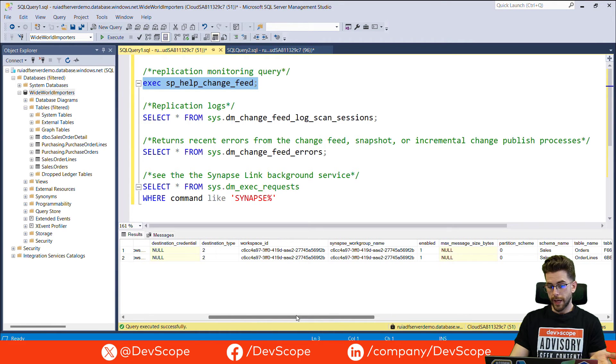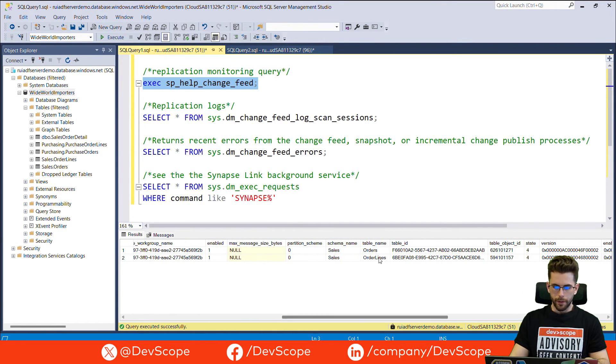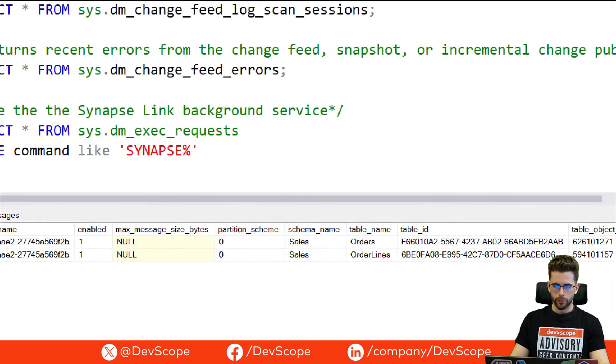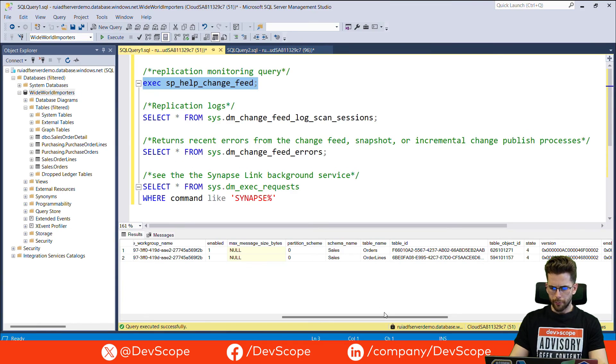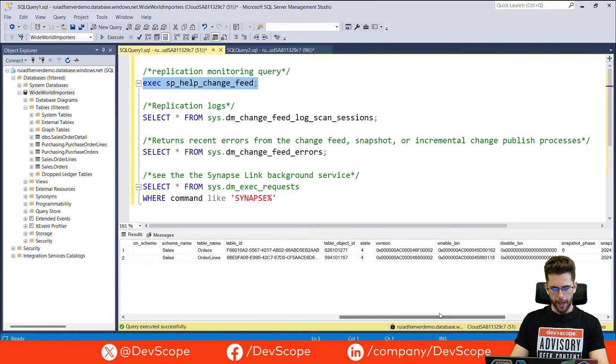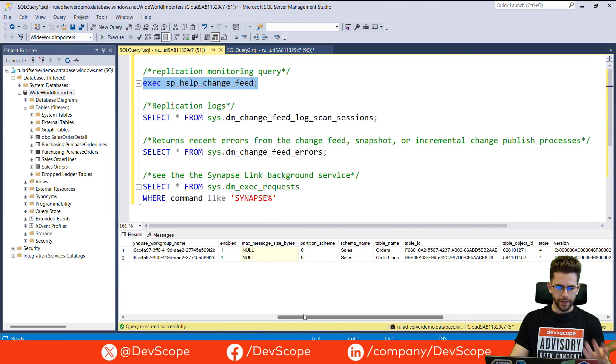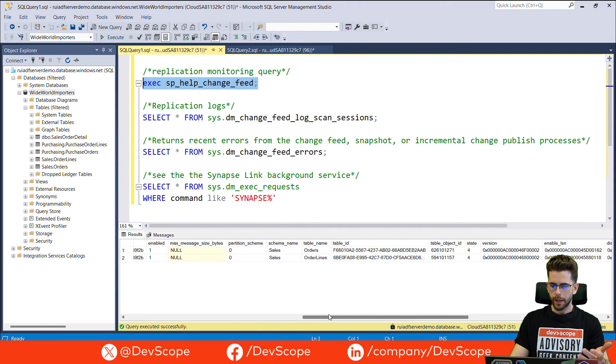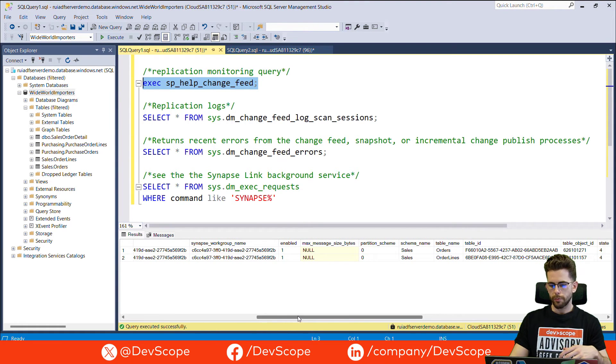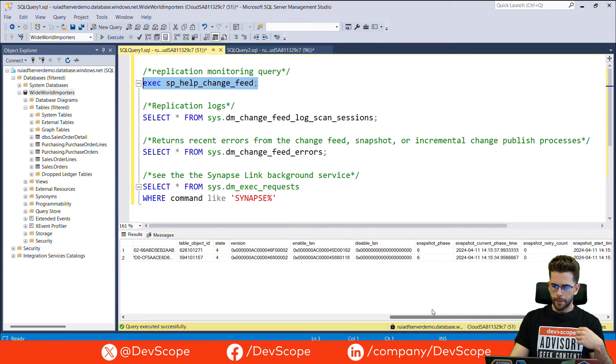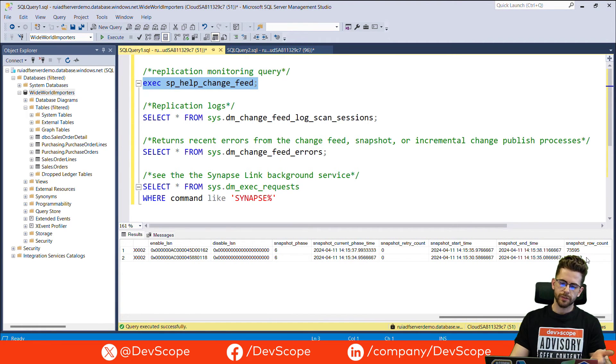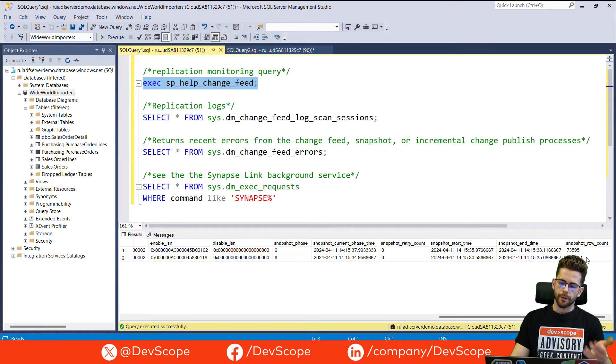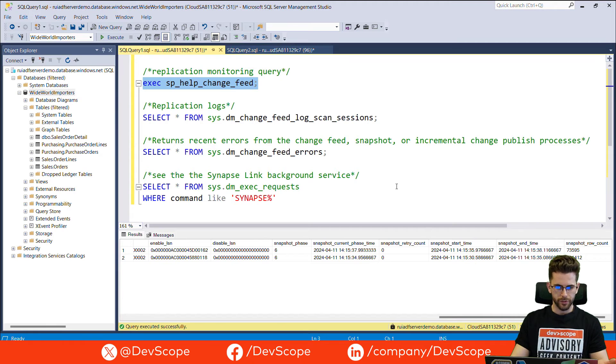Basically, currently, I have two replications running. Those two are, of course, the tables that you just saw, orders and order lines. I will also add some informations on the schema names, some workspace IDs, table IDs, table IDs, signups, work group name. Snapshot row count, so you have access to all the rows that have been replicated, start times and times for the last replications and so on.